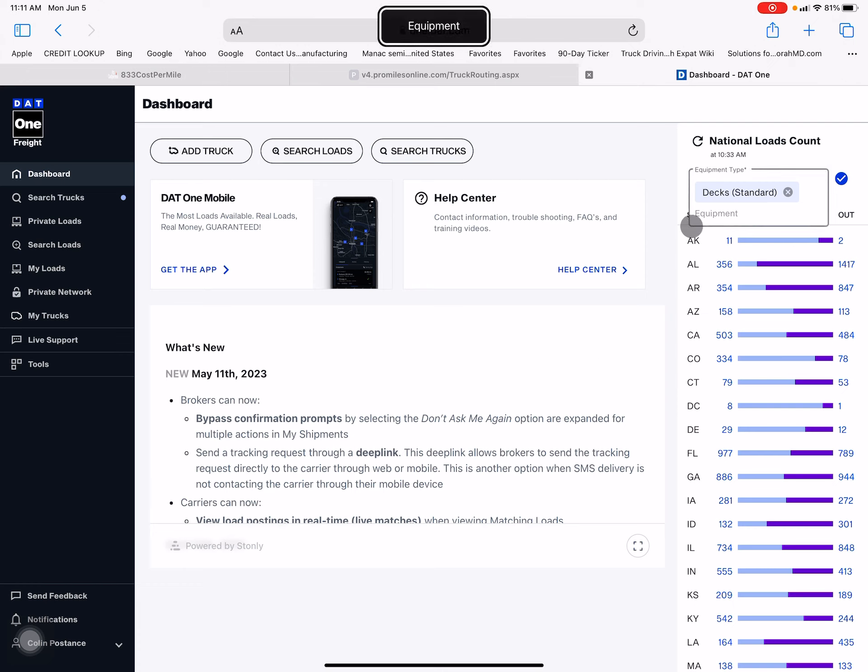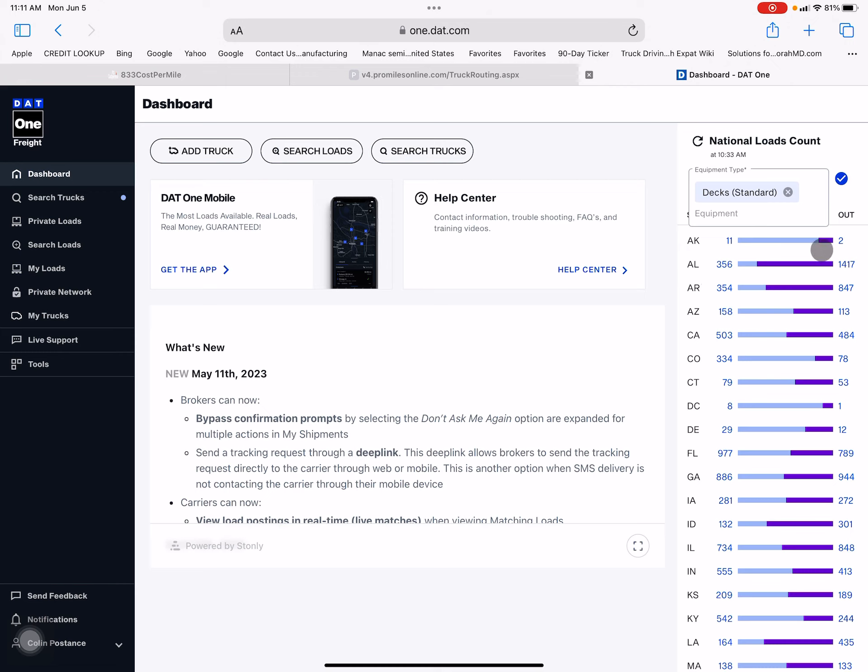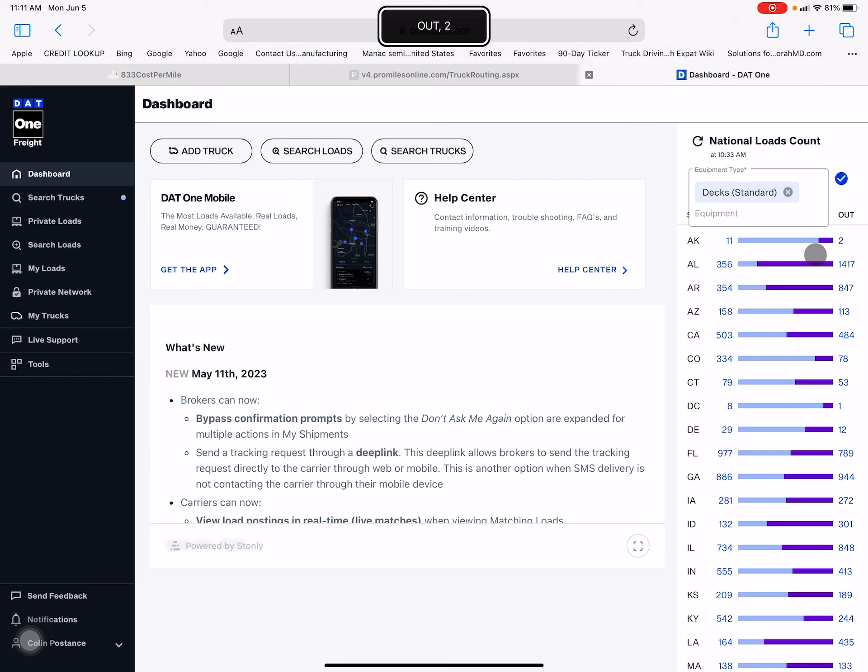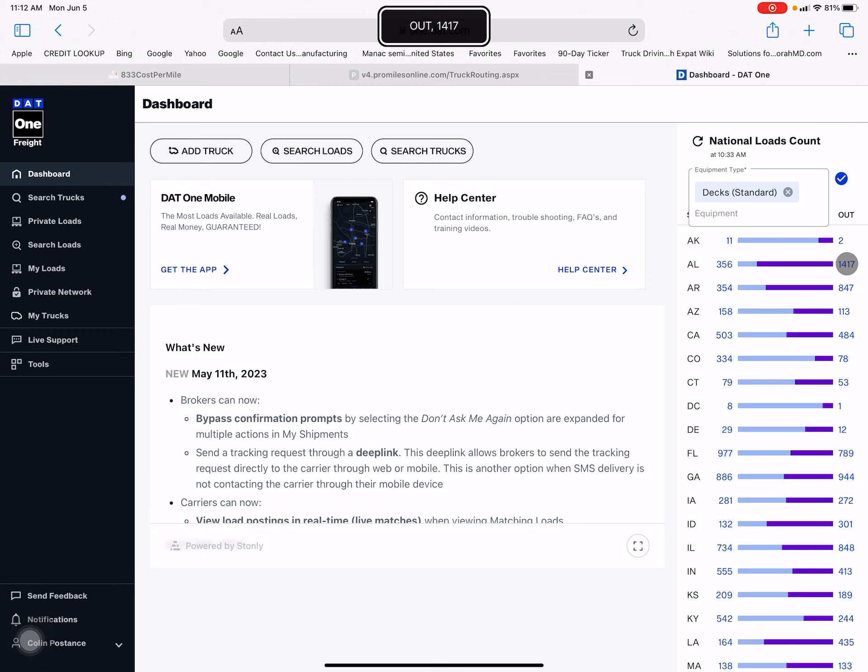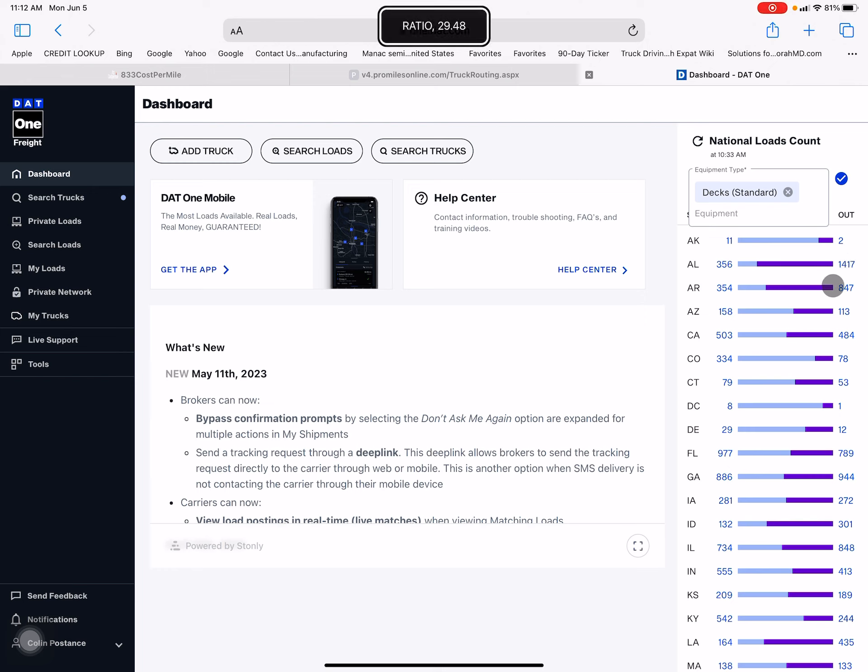For those of you who aren't familiar, the right side shows the number of loads coming out, the left side shows the number of trucks going in. There's 11 trucks going into Alaska and only two loads coming back out. What we want to look for is something like Alabama here - 356 trucks going in, 1417 loads coming out. I would almost guarantee there's probably only 700. I'll show you why I think that in a few minutes. Arkansas: 354 in, 847 out, so that's just over two loads per truck.